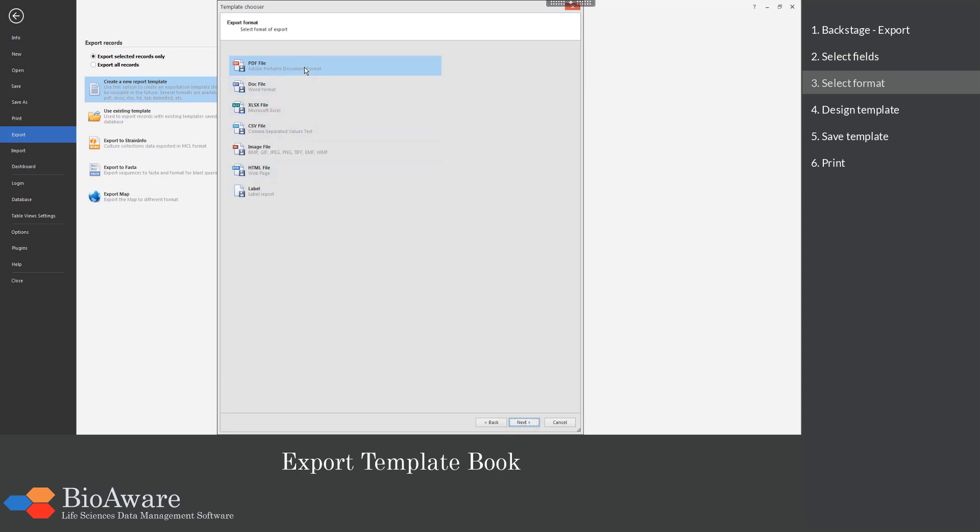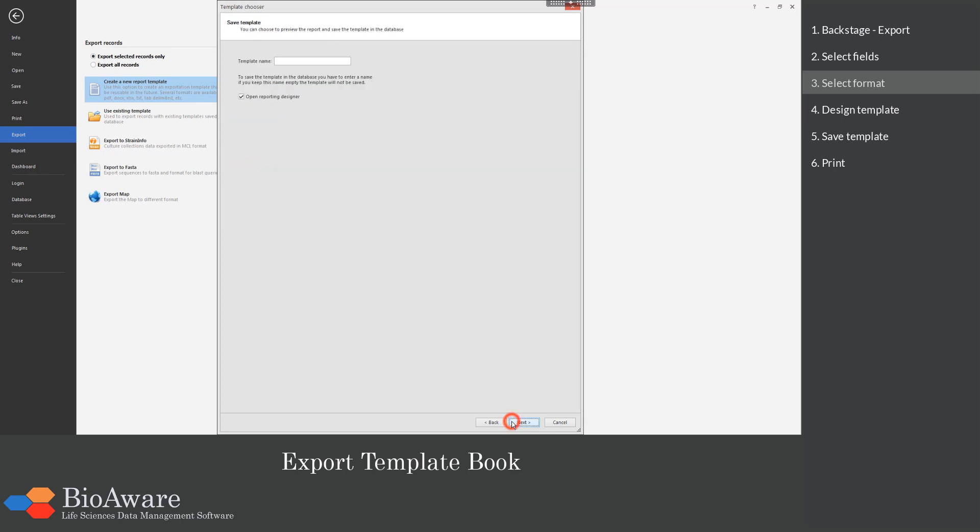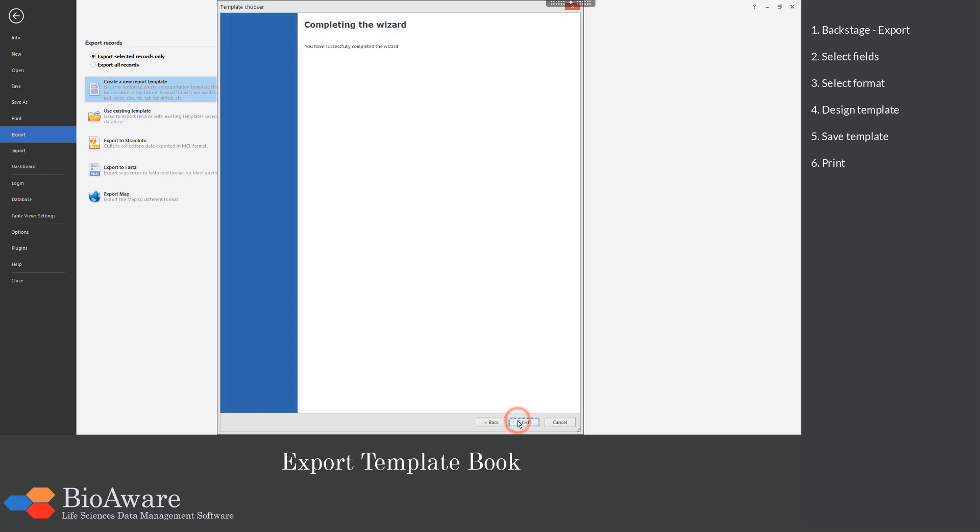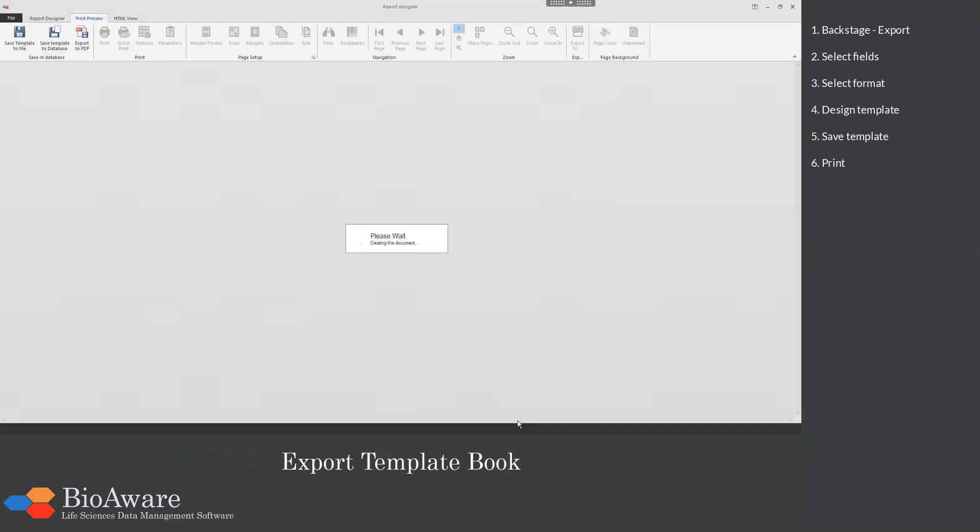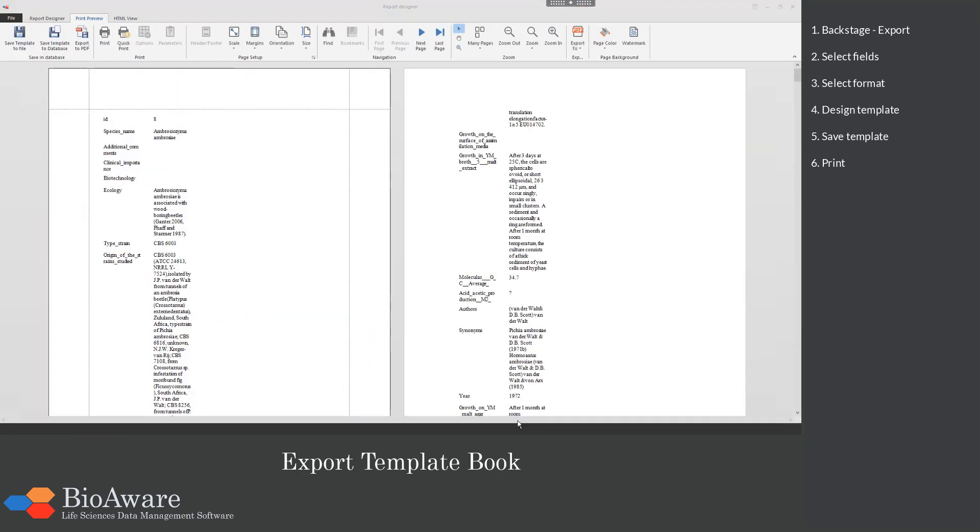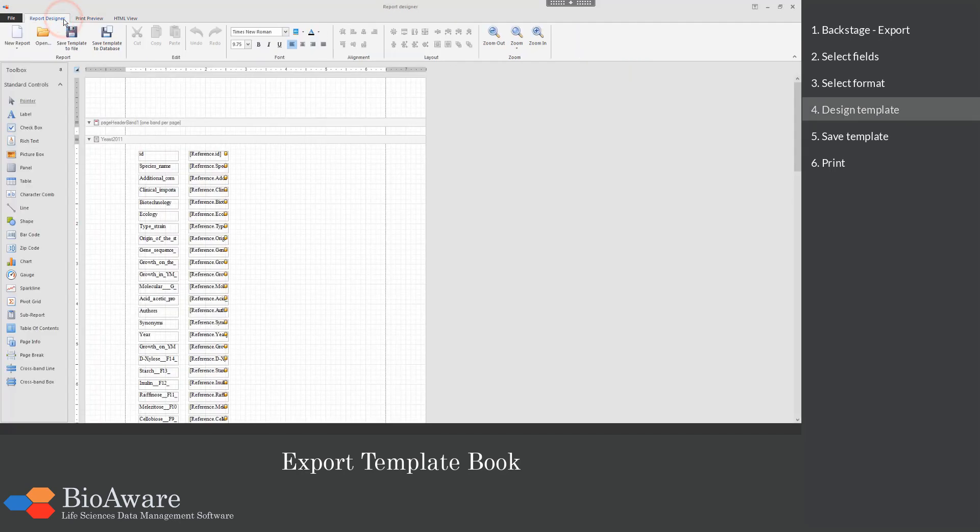Then choose the format of export. Here we will choose for the PDF file format. It is optional to give a name to the new template. We will call it yeastbook. Click next and finish to open the report designer. A default display is shown in the print preview. Go to the report designer tab to be able to edit the display.